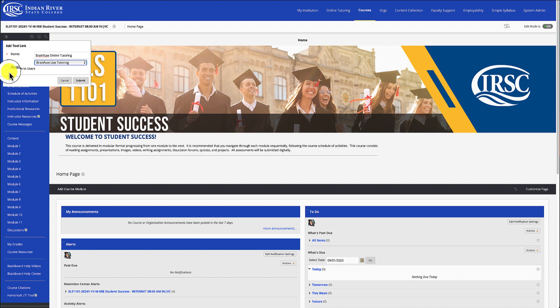You'll want to make sure you check the box that says Available to Users so your students are able to see it. Once you've done that, click Submit.